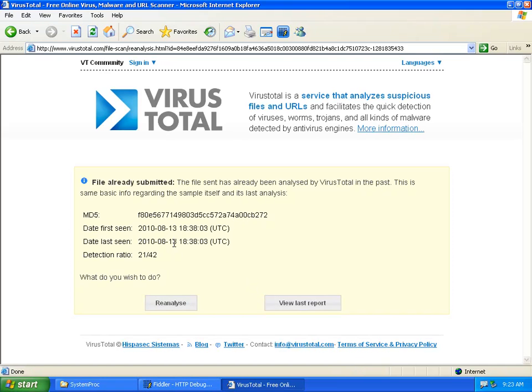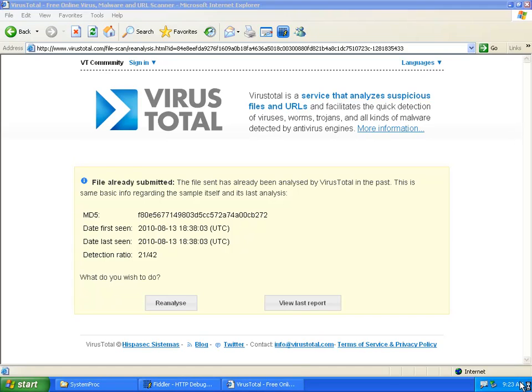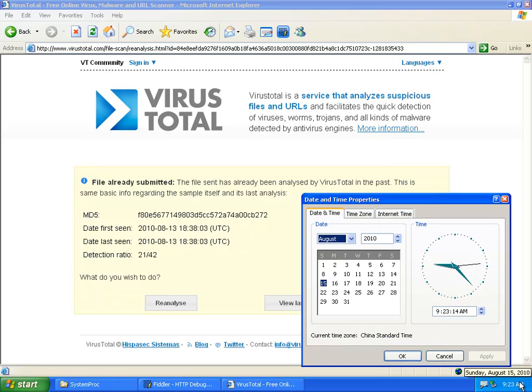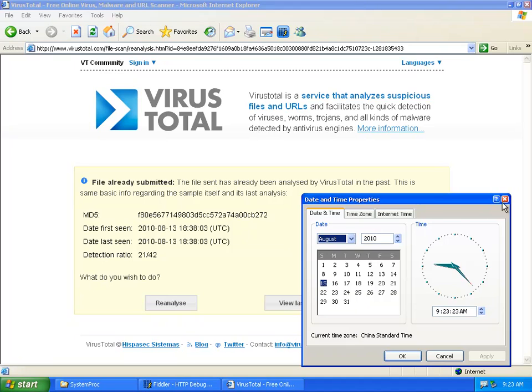It's saying it was analyzed a few days ago. So the same file was analyzed a few days ago already. So let's just, oh, by the way, today's date is Taipei time. August 15th, 2010 at about 9.23 a.m.